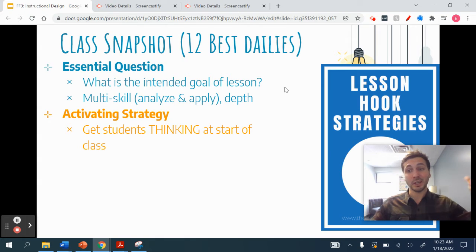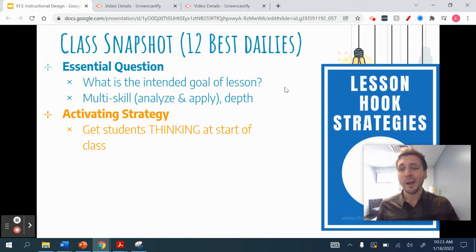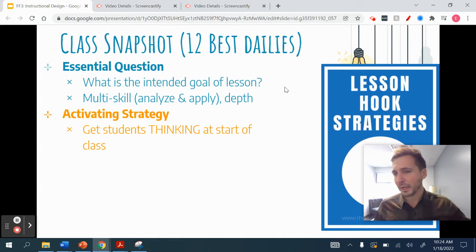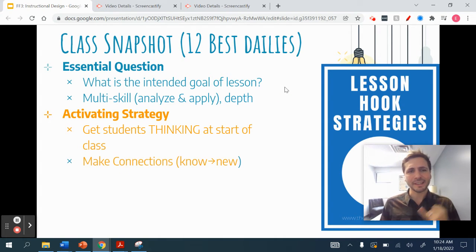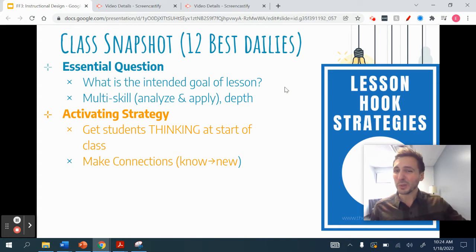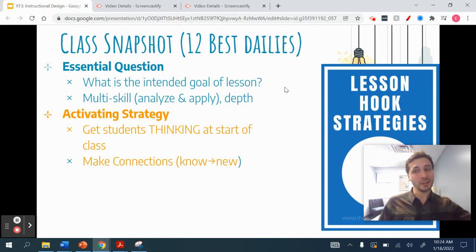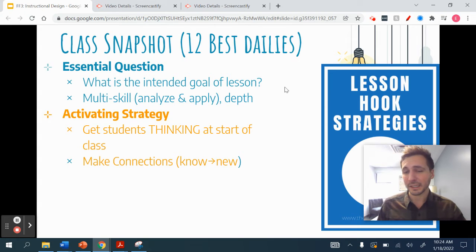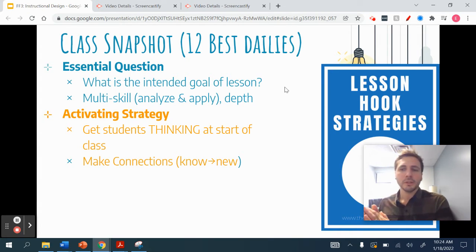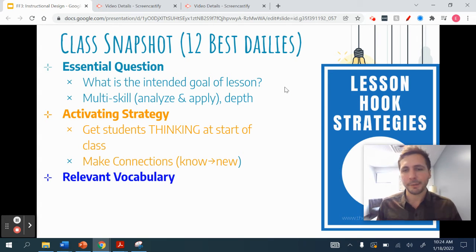Spend the first couple of minutes of every class finding a way to activate learning. It could be as simple as having a question and having them turn and discuss with another student, or as formal as answering a question on Canvas, or as fun as watching a video. The goal is to help them make connections — show them they know something, they can answer it, they can have a level of success immediately in class, and now we're going to build upon that as a bridge to the new content.